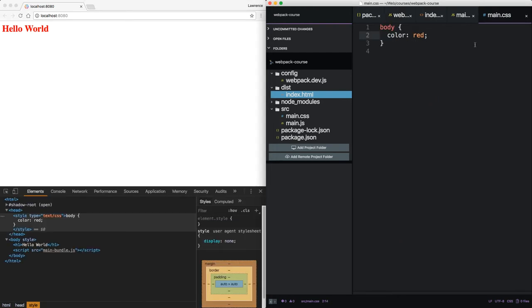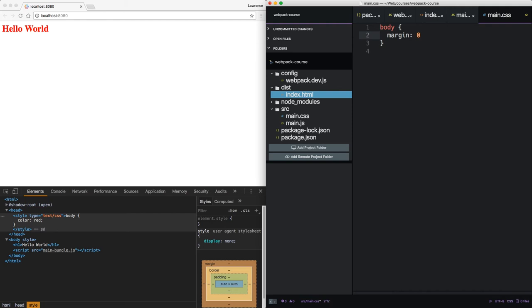Let's make this hello world a little prettier. If you're following along, press save after every line. Let's give the body a margin zero and a background color of dark gray.